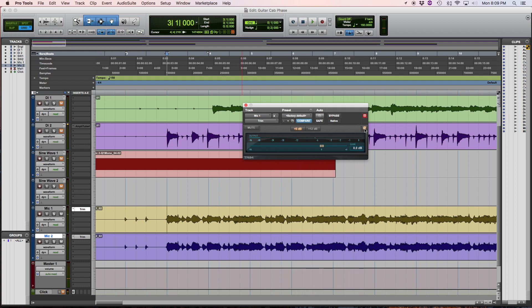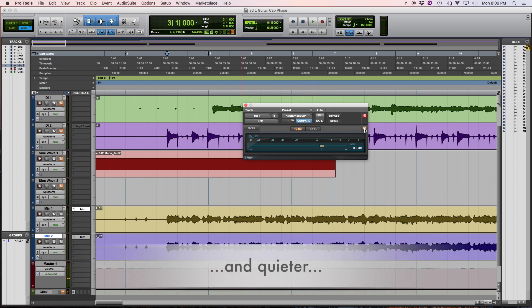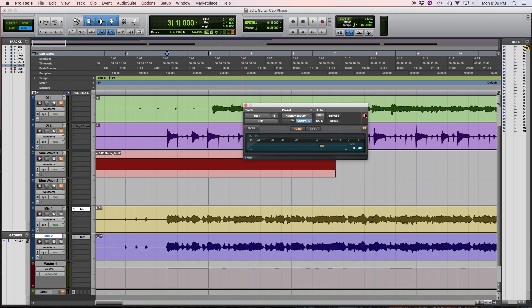Alright, now it sounds completely different, and that's because it's out of phase. And depending on how you set up your microphones and other things, there can be varying degrees of in-phase and out-of-phase.